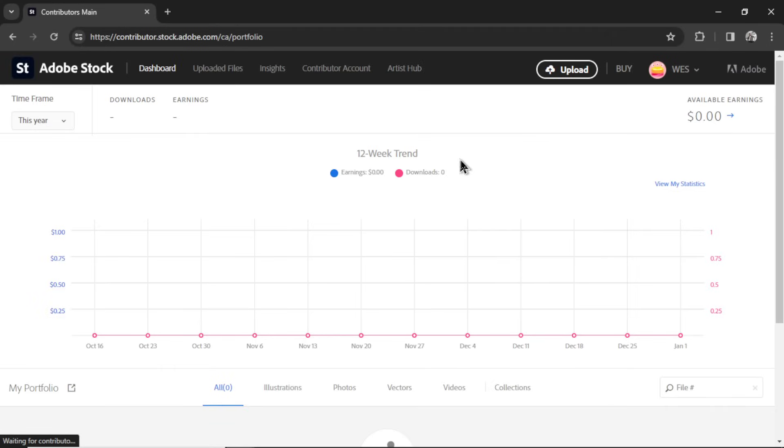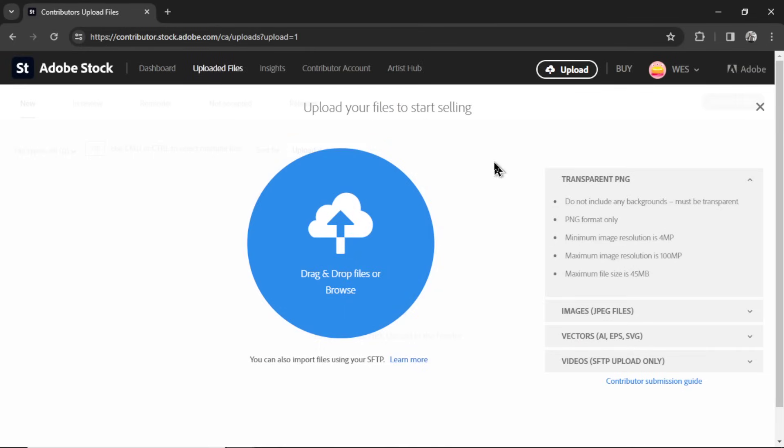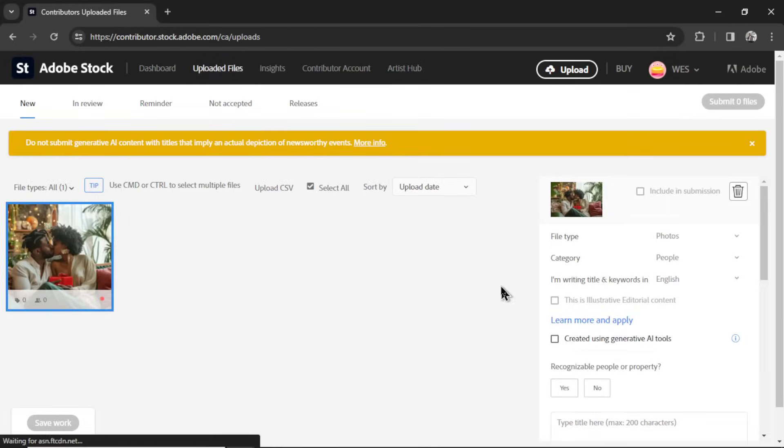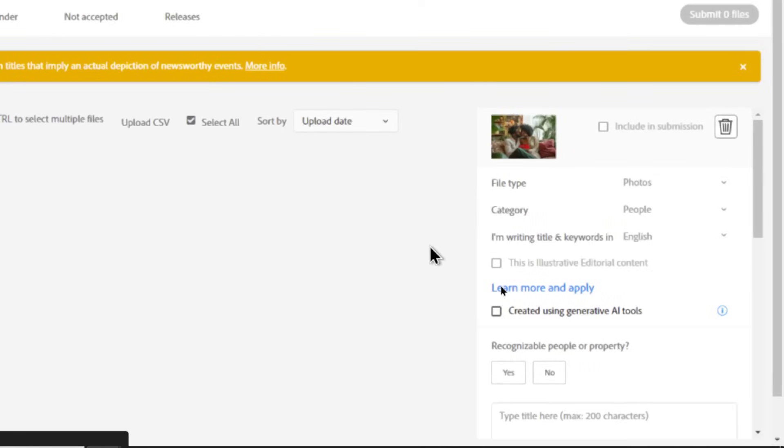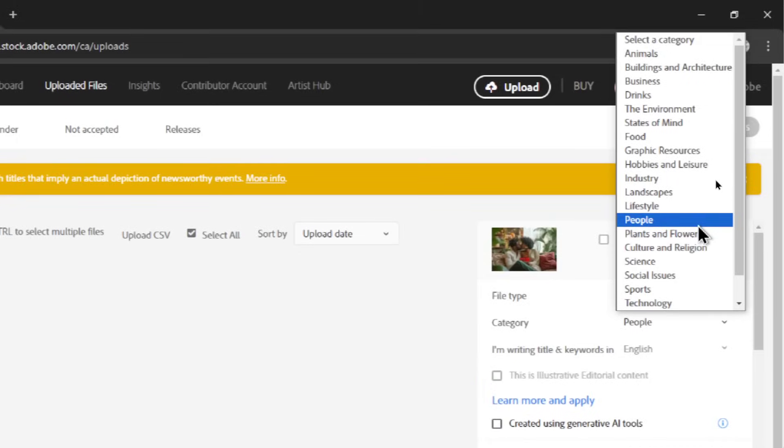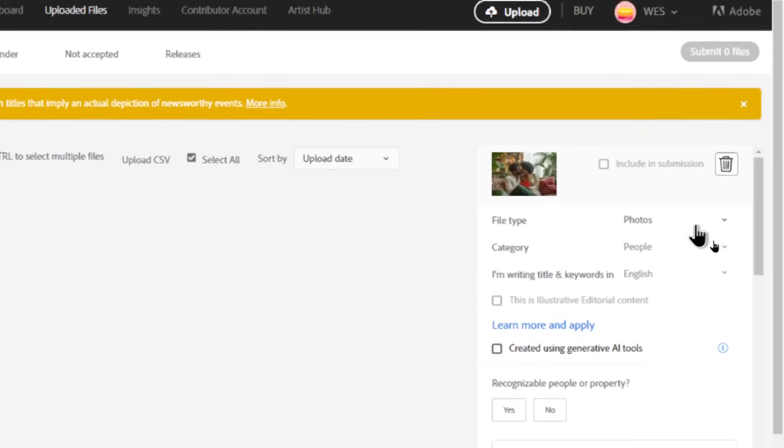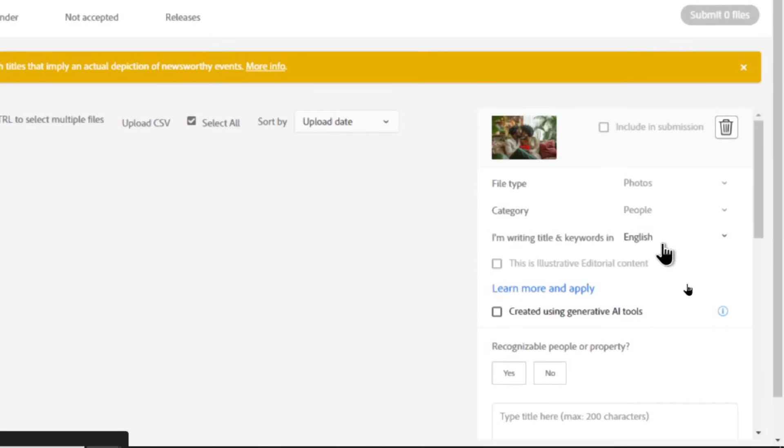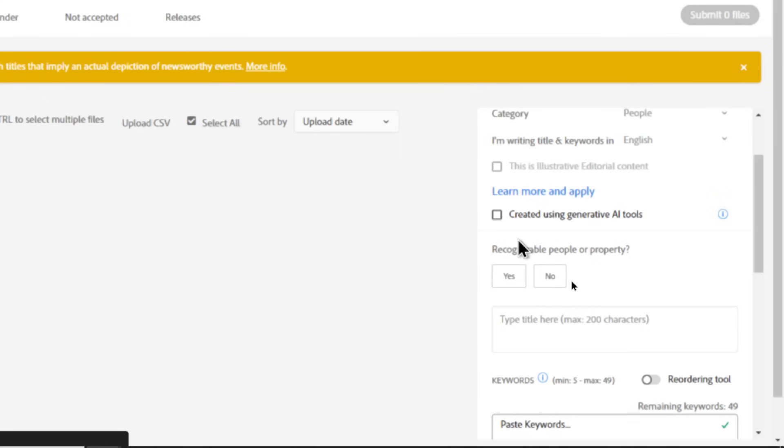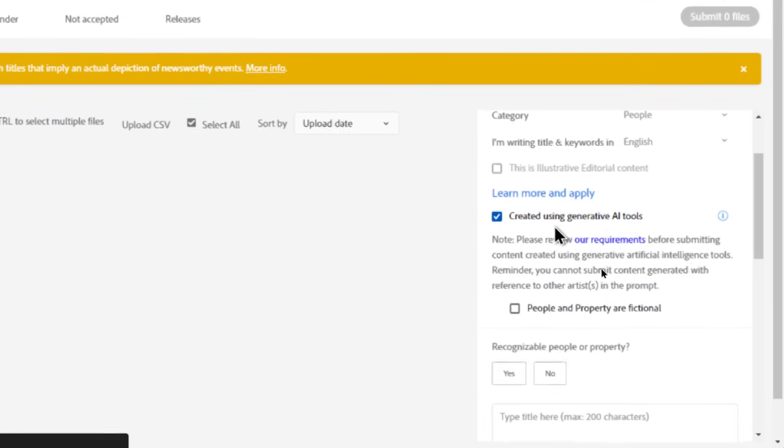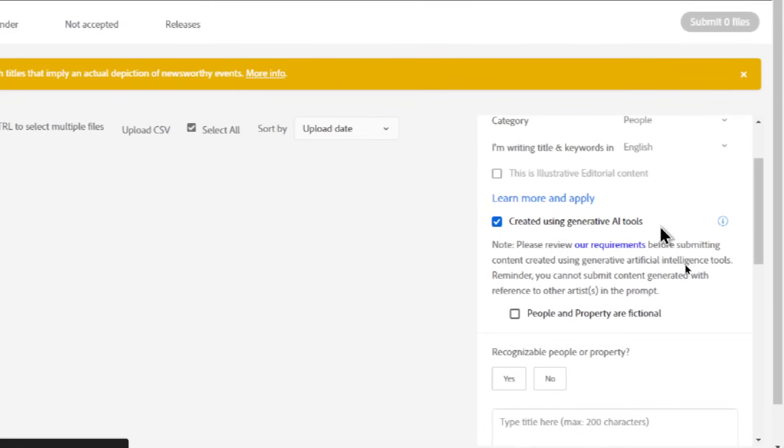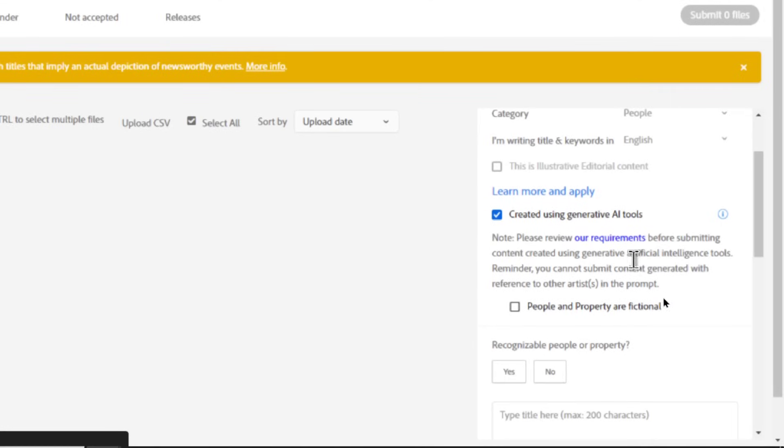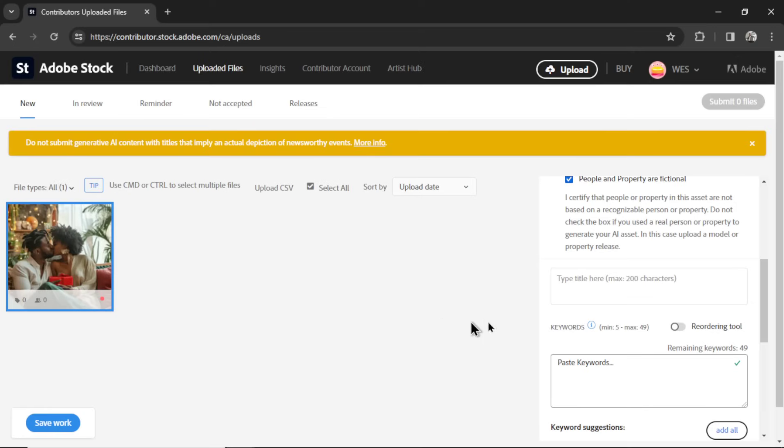Back in Adobe Stock, I'm going to click Upload. And I'm going to drop that file into here. Now let's fill in some of these details. File type is a photo. The category is people. We can also do lifestyle. I'm writing the title in English. You have to select this box. It was created using AI tools. We already went over the rules and requirements. All good. Click the people are fictional.